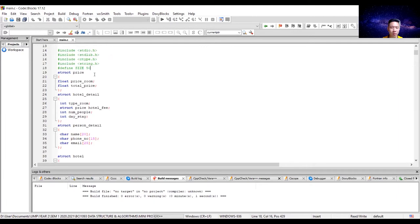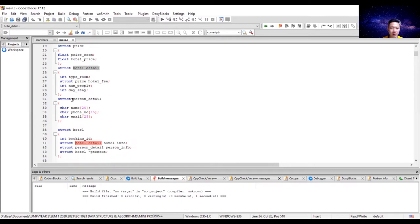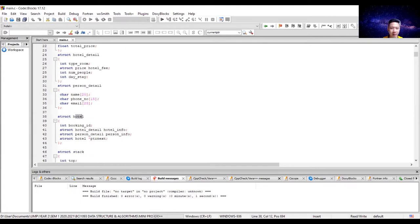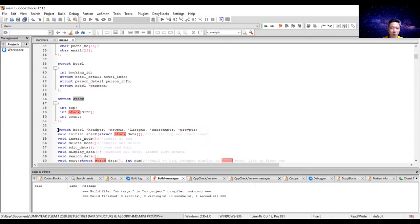We need to declare the struct functions. The struct function is used to easily store data and categorize it. We have categories: price, hotel detail, person detail, hotel, and spec.